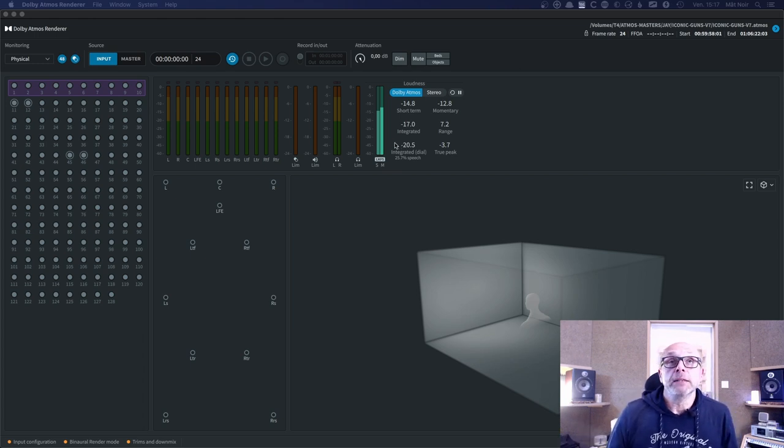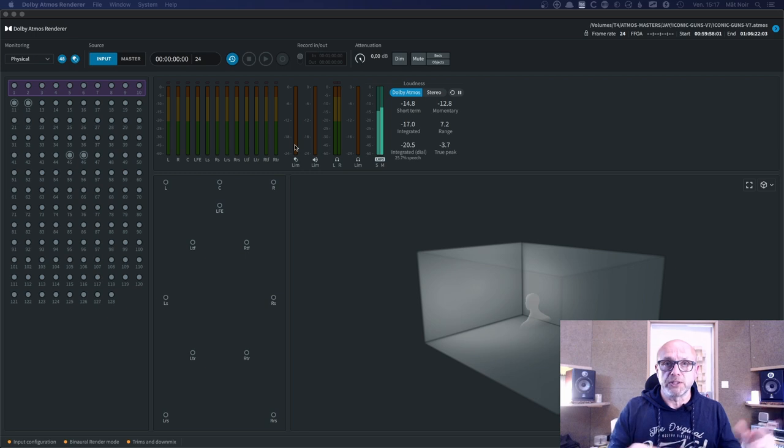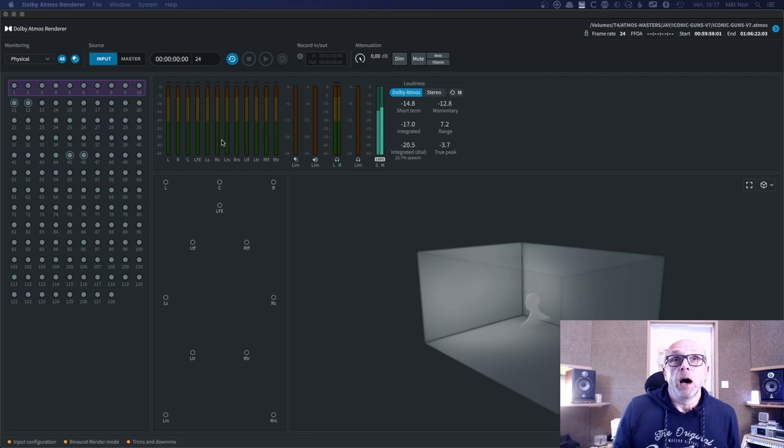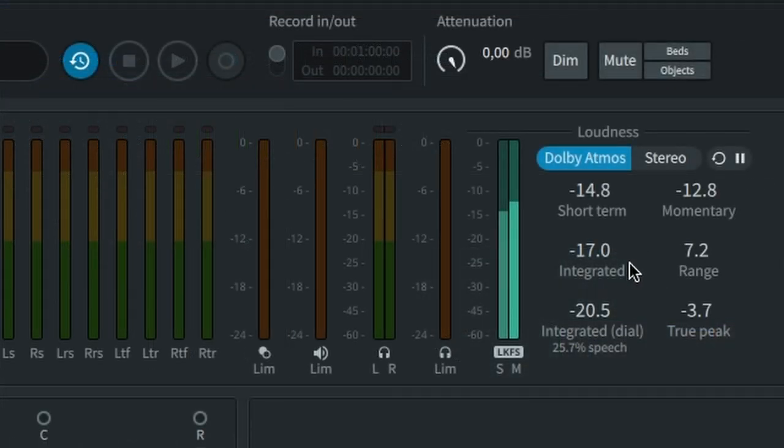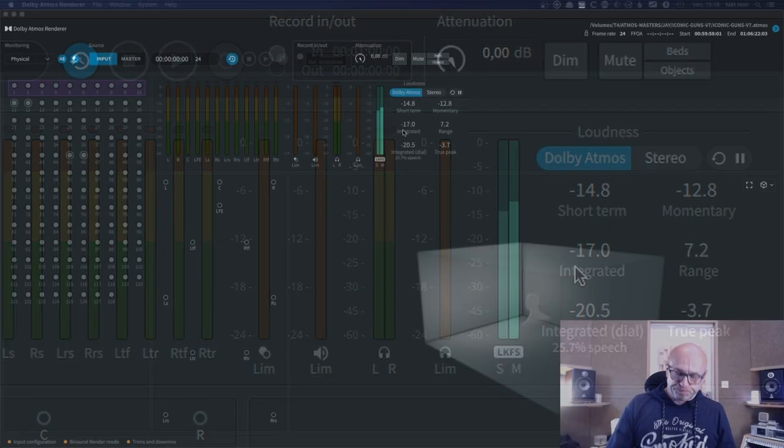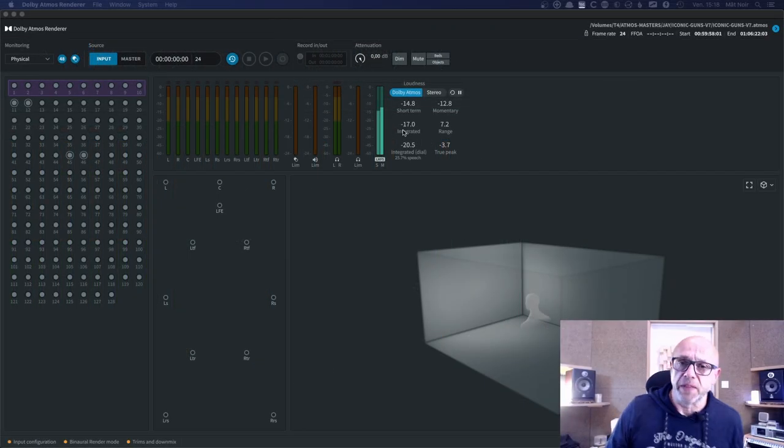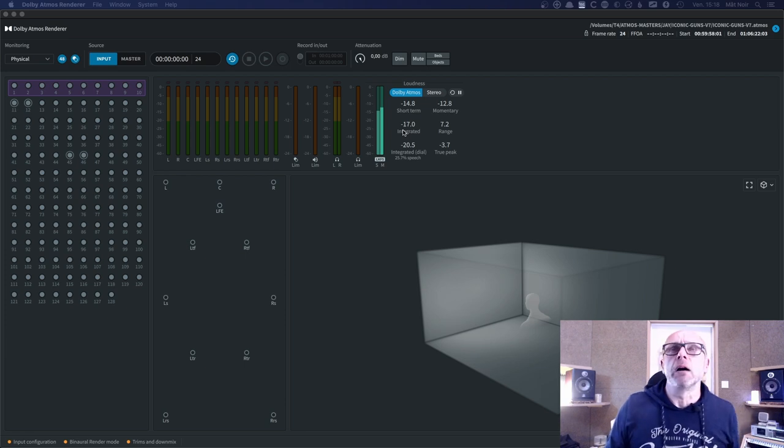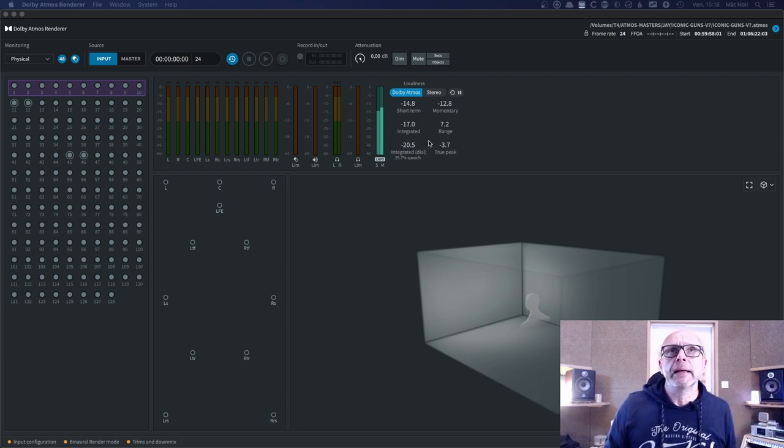And for this mix, I won't have you listen to anything today because of copyright issues. But basically I was around minus 17 integrated, which is the level I always check the most. And that was fine. So there was no problem on this side.